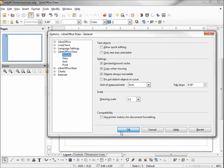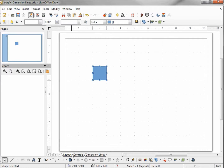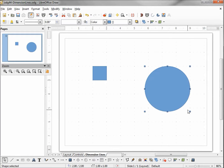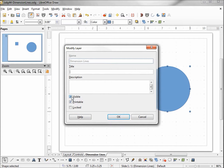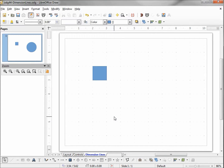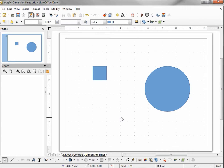I'm going to place a square on the layout tab, then click on the dimension lines tab and place a circle on there. I'm going to right-click on the dimension lines tab, modify the layer, and uncheck the visible checkbox. We see this hides our circle. Modifying it again and rechecking the visible tab brings back our circle.